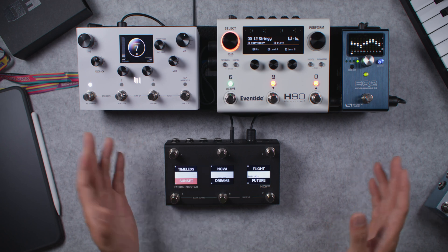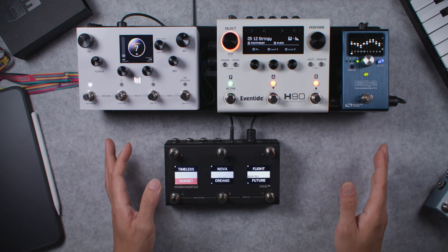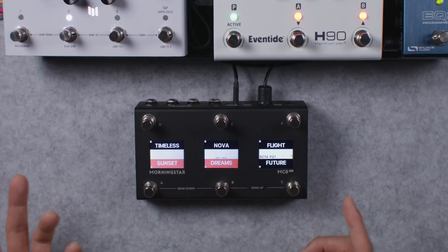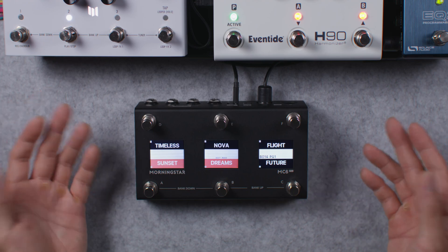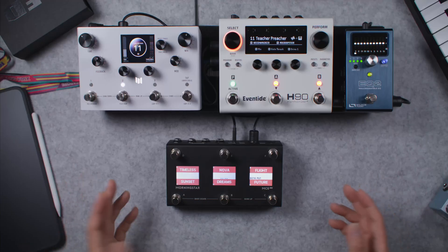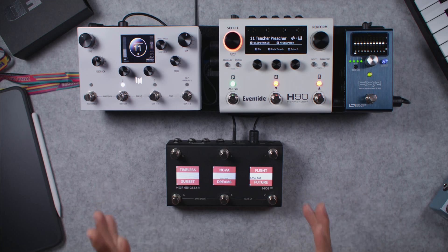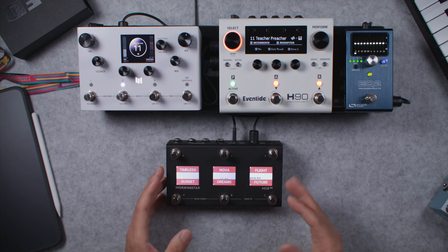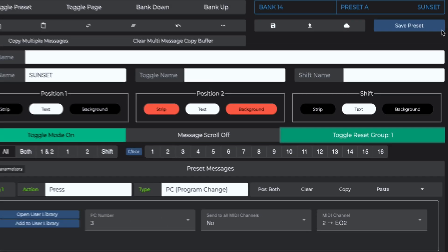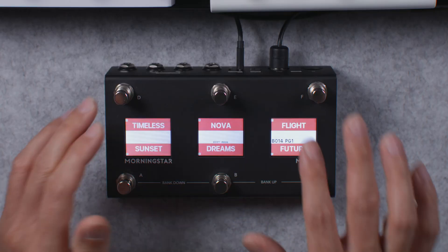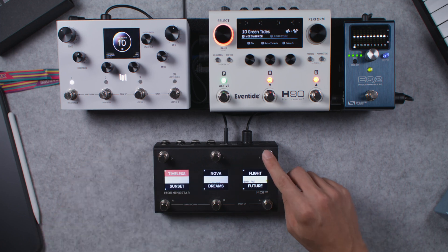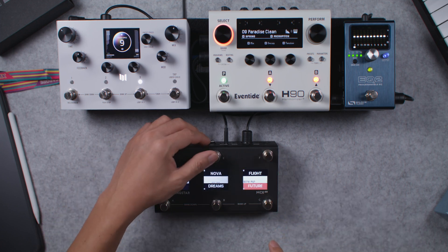Since you can only have one combination of preset tones active at any point in time, you will never want to have more than one switch showing that it is engaged. This doesn't make sense because it is impossible to have two different pedal preset combinations at the same time. To achieve the desired behaviour of showing only one switch active at any one time, I just need to add all six switches to the same toggle reset group. Let's start with switch A by adding it to toggle reset group 1, then add the rest of the switches to the same group. Now as I press any of these switches, you see that the last active switch gets disengaged, and only one switch is shown as active at any given time.